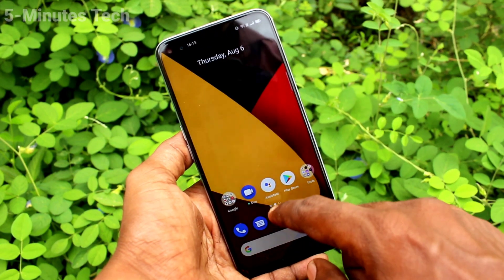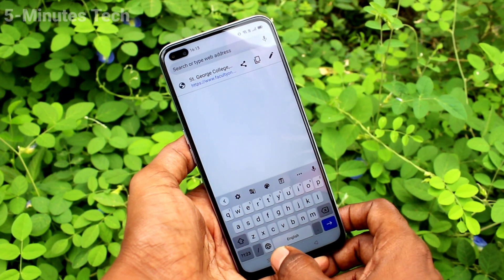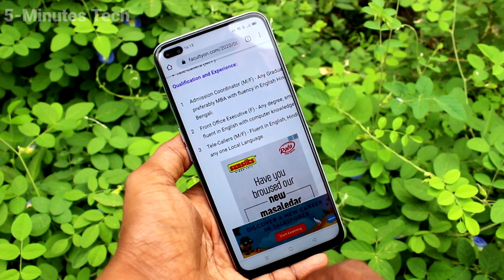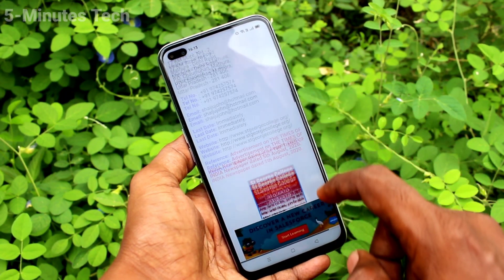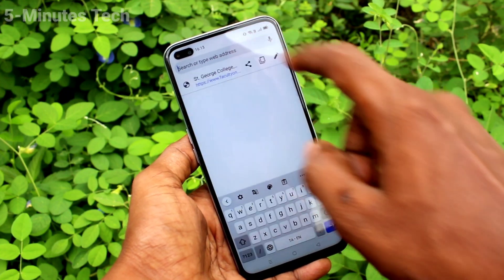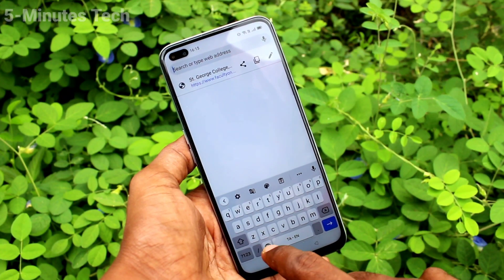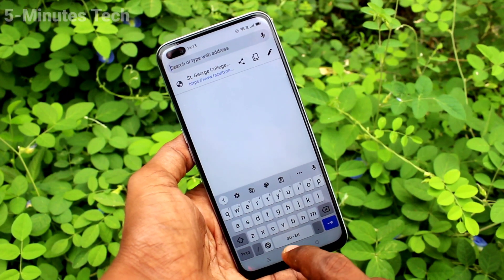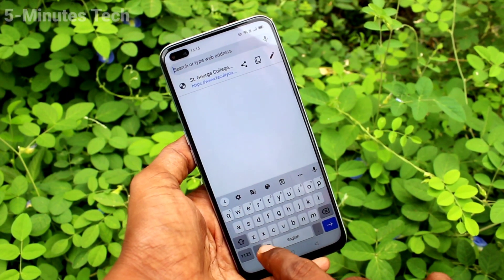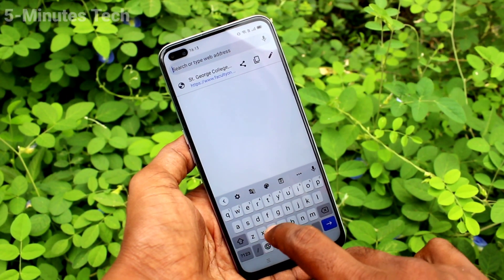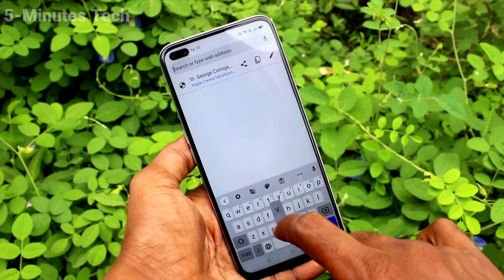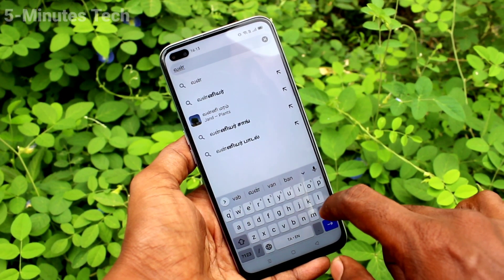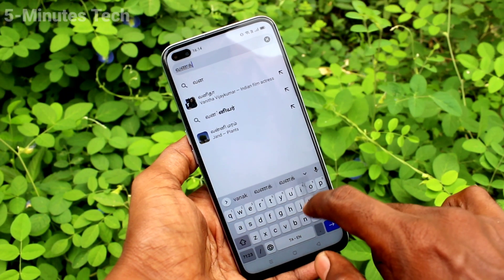Now I go to the typing interface and click here to toggle between the languages. This is Tamil, English, then Gujarati, English, English only. In this way you can easily switch between the languages for the keyboard. I type in Tamil now.